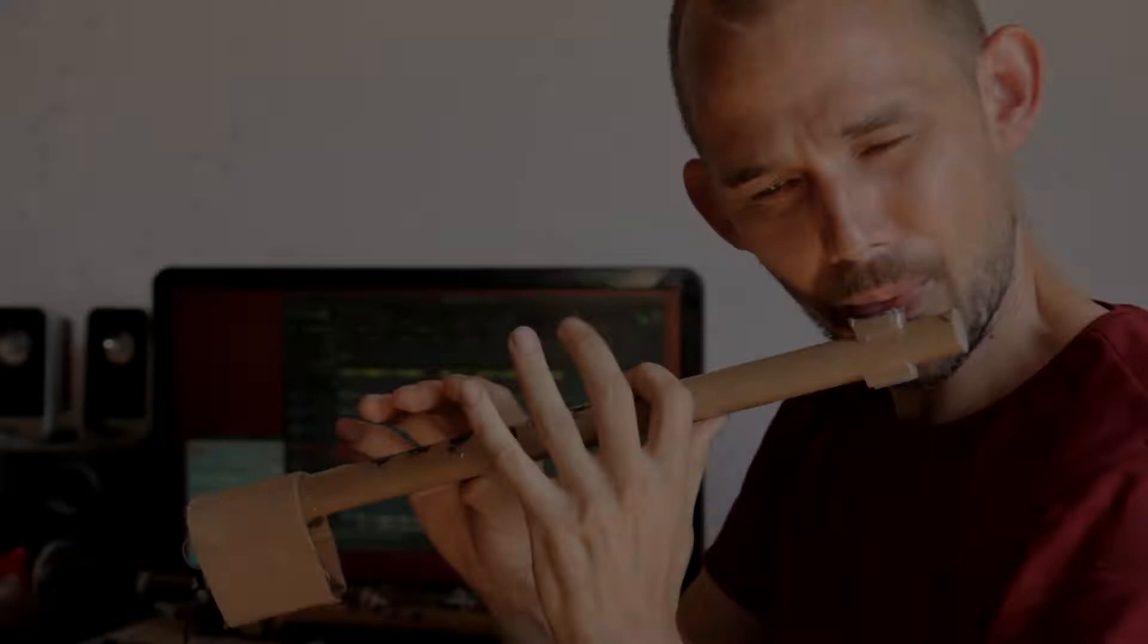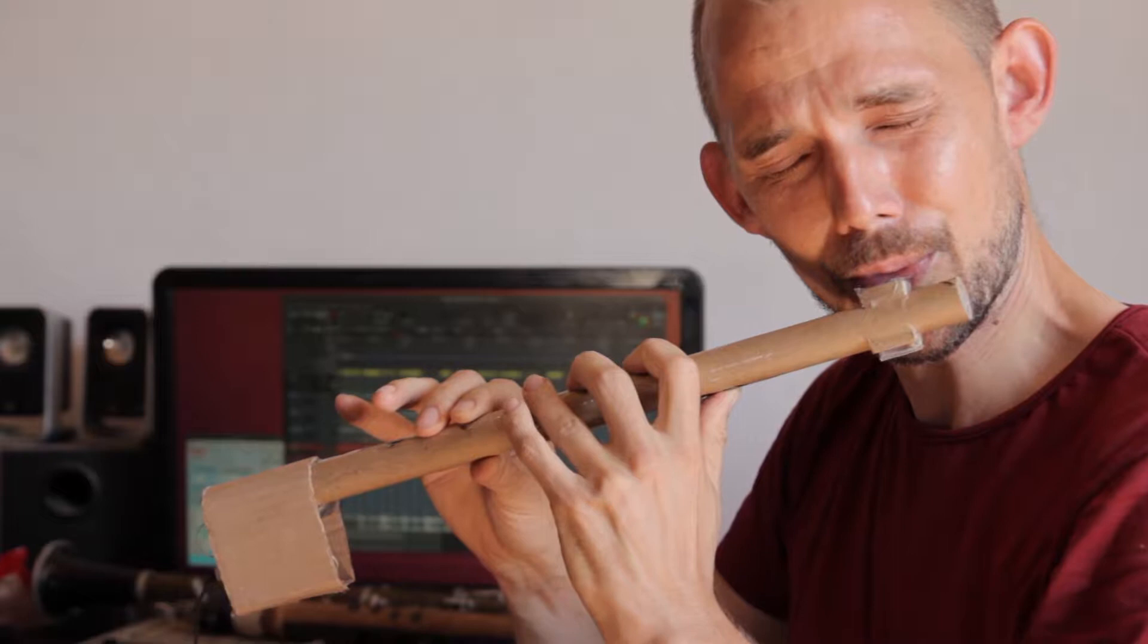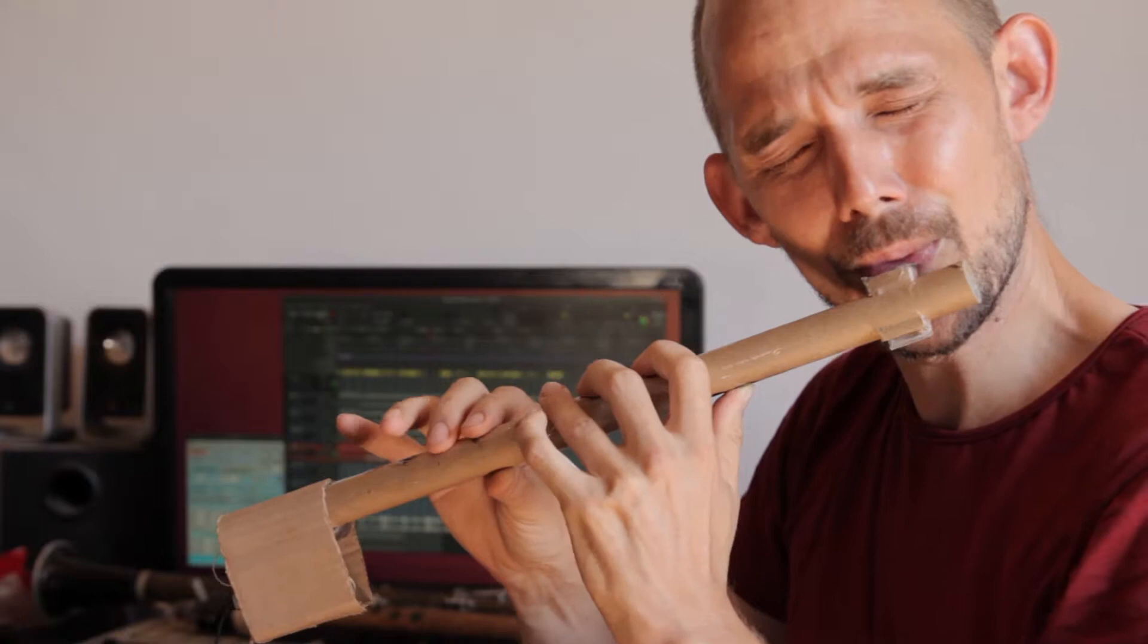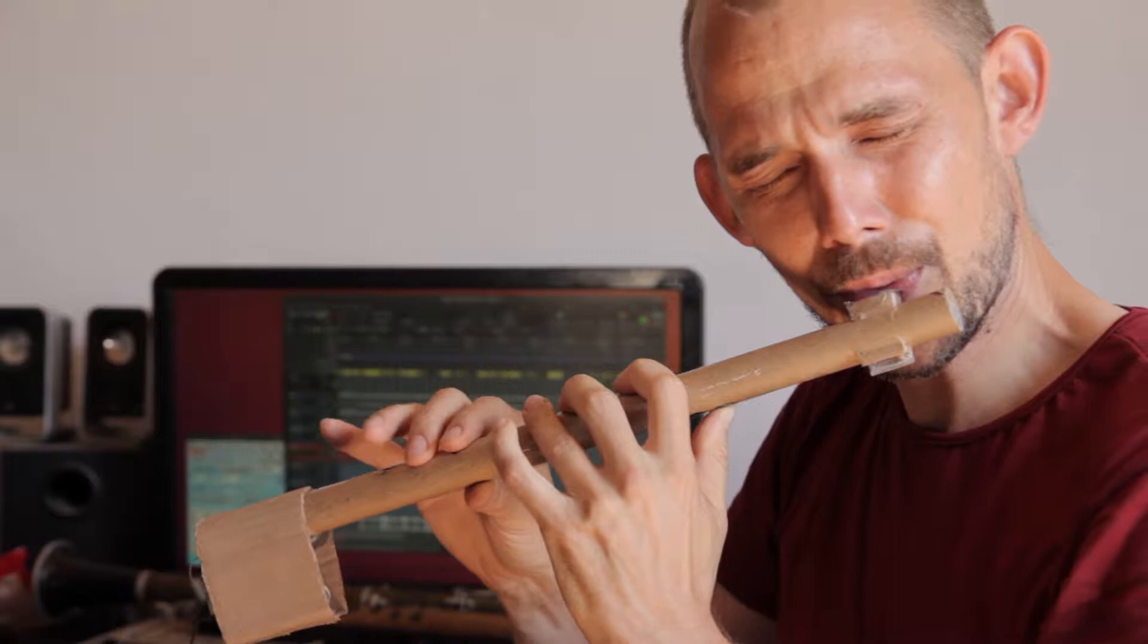This is my MIDI flute. It's made almost entirely out of recycled cardboard. It uses cheap and simple components and conductive paint for the keys. I'm especially proud of the mouthpiece, which is probably the first flute breath sensor in the world. This video is all about how I made it, so let's go.